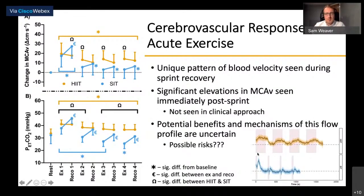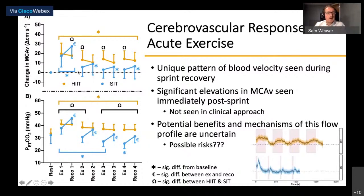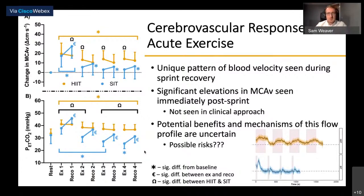Exploring the rebound phenomenon in SIT: comparing each sprint bout to the 30-second period immediately following the start of active recovery, there was a significant elevation in MCAv immediately following each sprint bout — significantly different from the sprint bout itself in bout one, and in subsequent bouts the rebound drove MCAv significantly above baseline even when the bouts themselves were not significant. We also saw responses in end-tidal CO2 with a significant increase during this rebound period. It remains unknown whether this short sharp elevation in MCAv is sufficient to drive adaptive shear responses, or whether such sudden increases may pose risks in clinical populations.